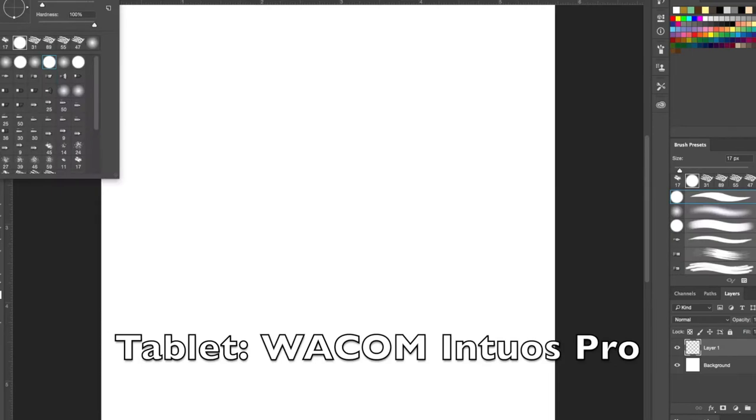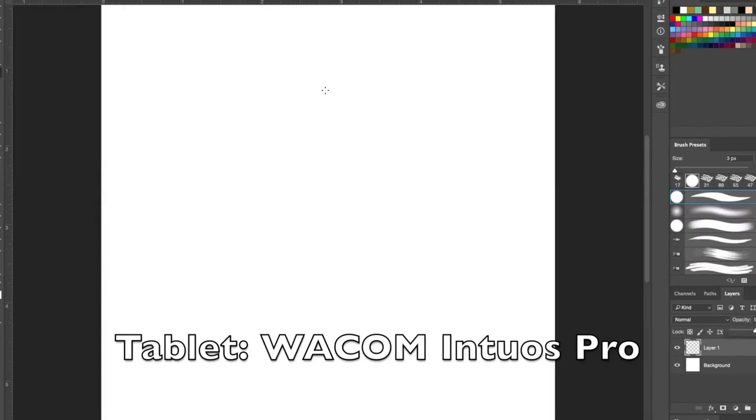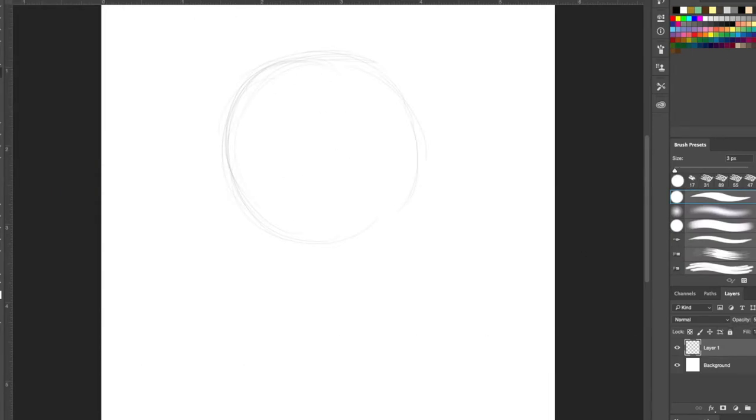The first thing you need to do when you're just learning how to use a tablet is to practice drawing basic shapes.